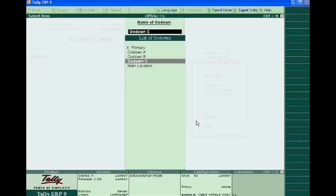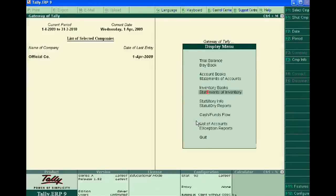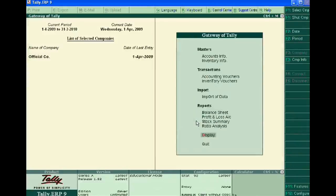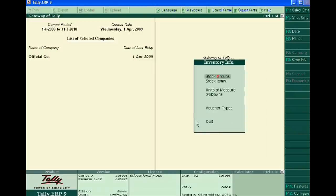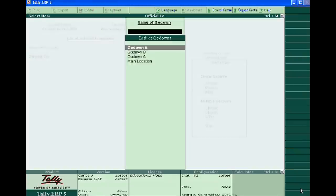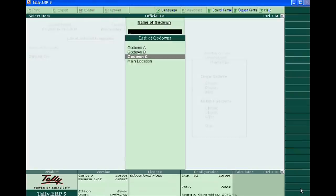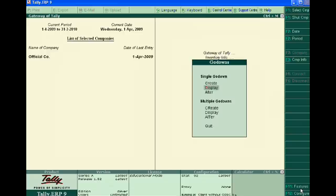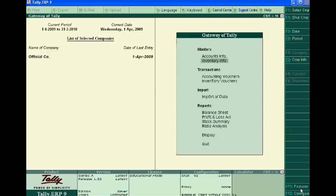We will show what we need for this. First, we need to create godowns by going to Features and accept multiple godowns. This display shows we have created godowns A, B, and C. Second, you have to pass accounting vouchers of raw materials.